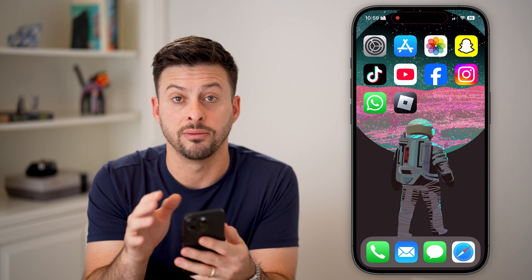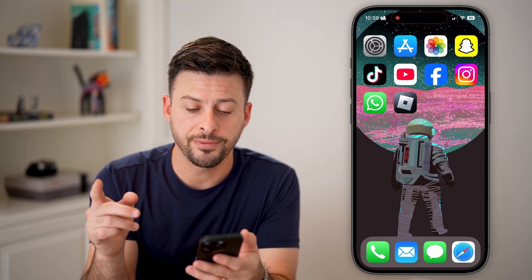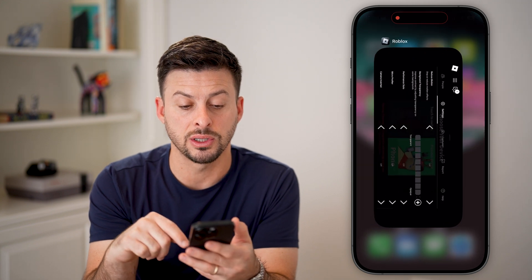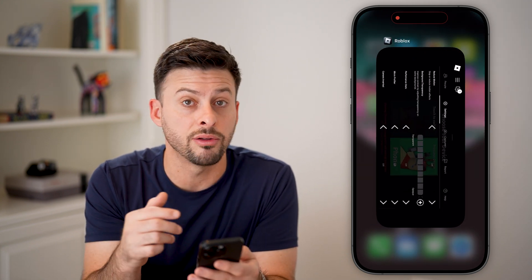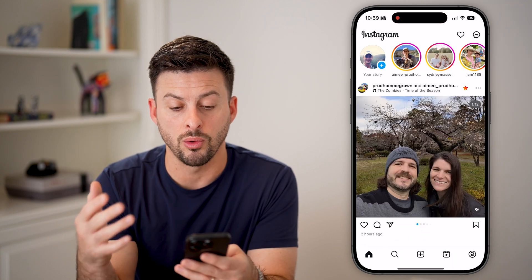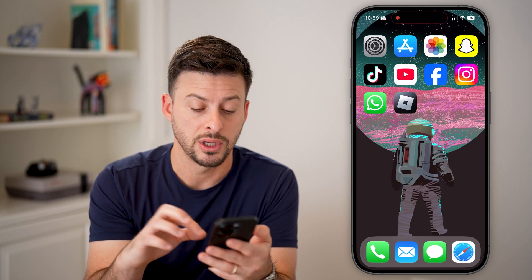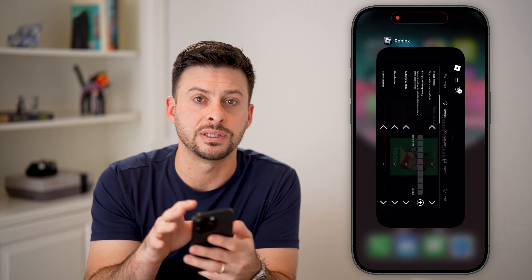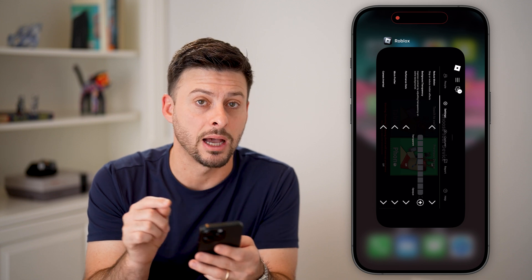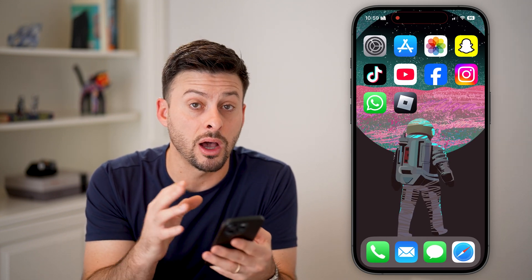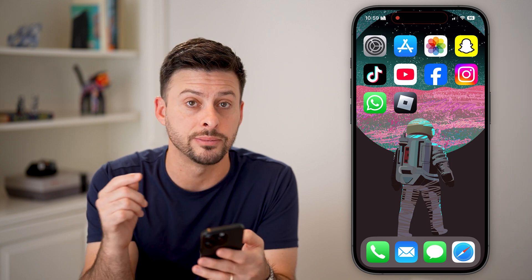The next couple of things we'll do are outside of the Roblox app. The first thing I'd recommend is swiping up and to the right. If there are any other apps open — say Instagram, Facebook, or a bunch of other apps — just swipe up and close out of every single other app that is not Roblox. Those can use up your memory and slow down other apps, including playing games on Roblox.